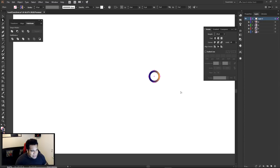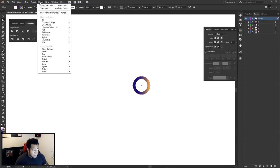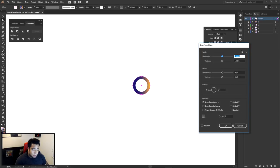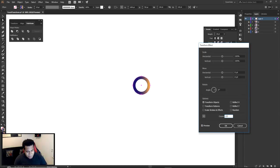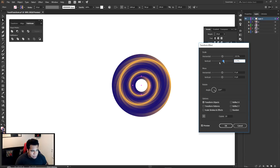I'm gonna go ahead and highlight this now. We're gonna go to Effect > Distort and Transform > Transform, just like so. Make sure you put on Preview. One thing I started off with was using 20 copies. If I just mess with the horizontal and vertical scale a little bit, you'll start to see—